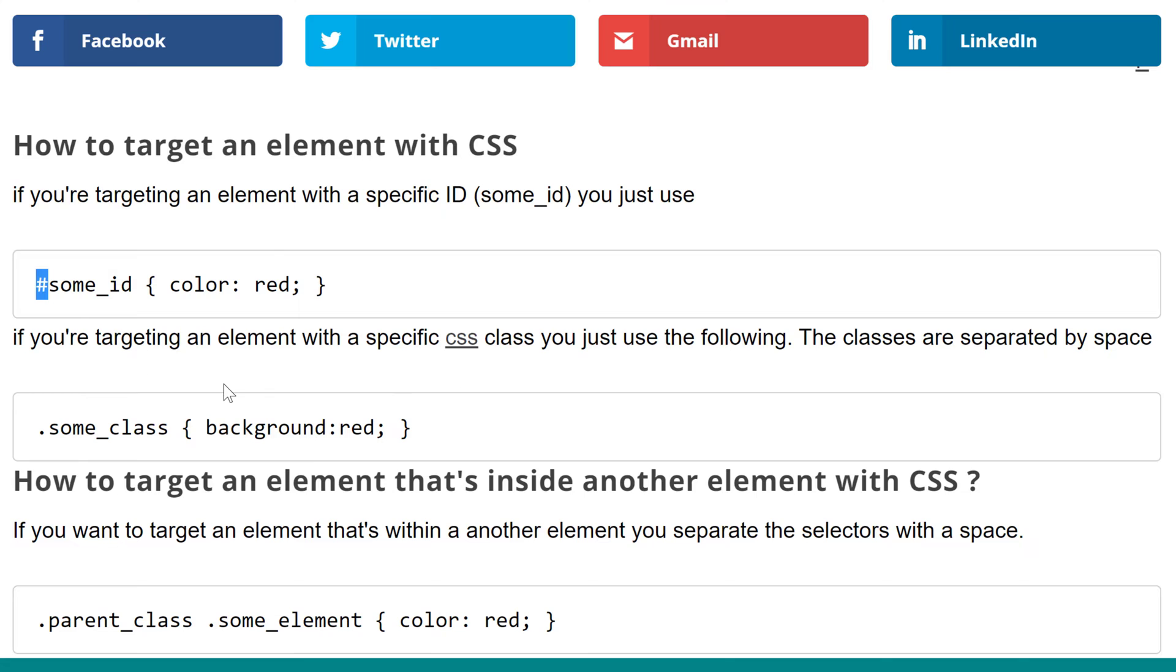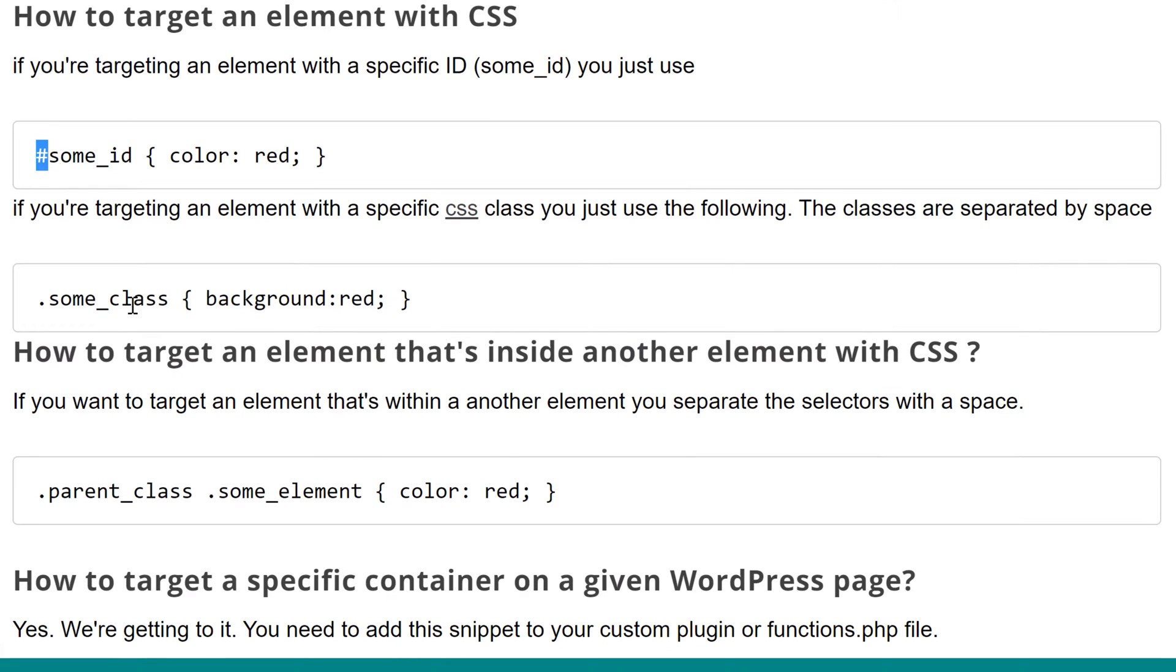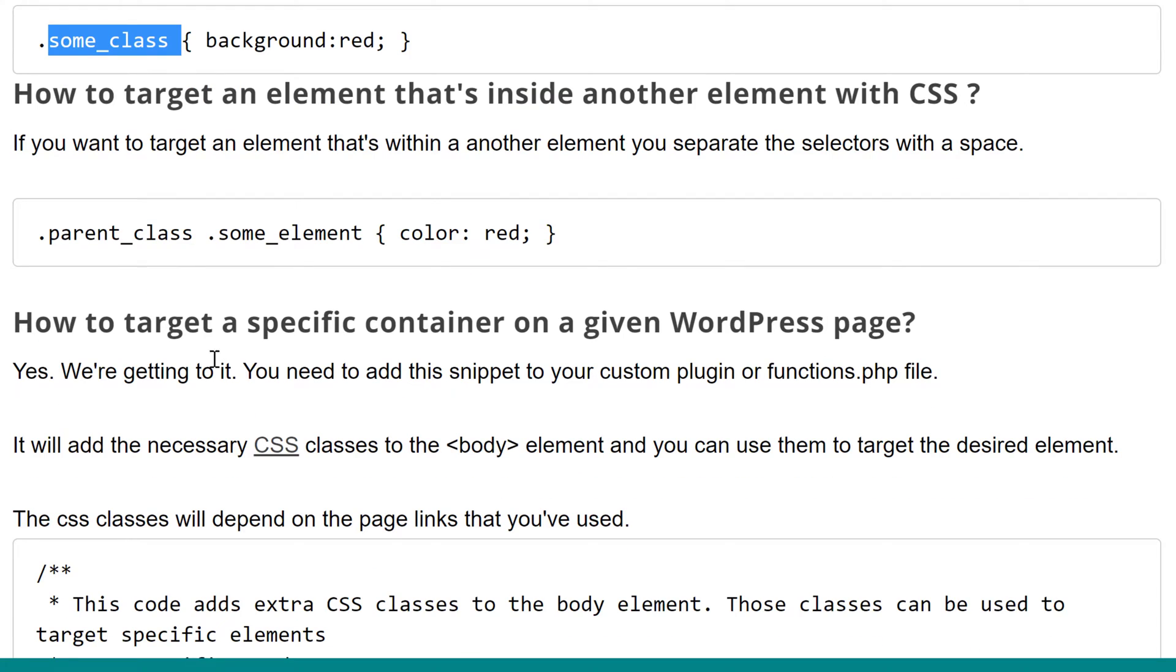If that element has a specific CSS class, we just use a dot in front of it and then the class name.